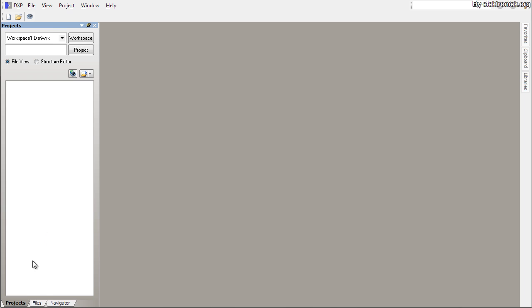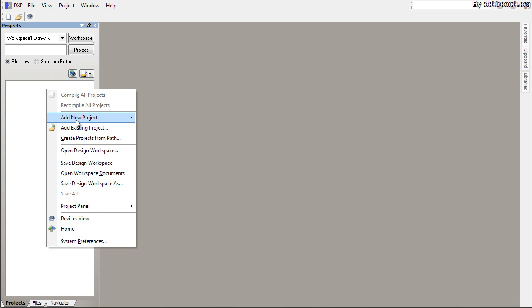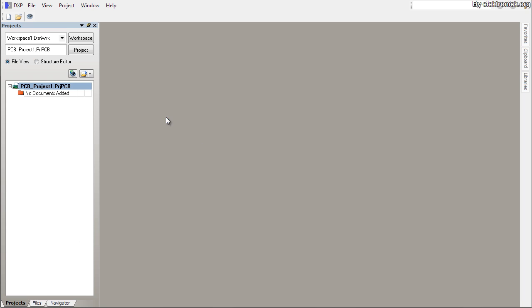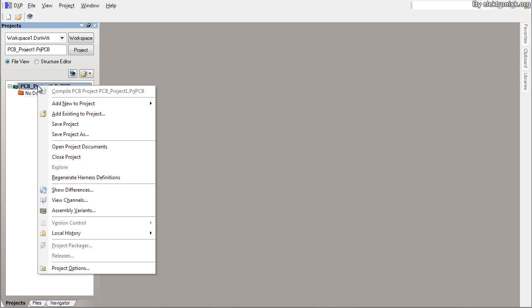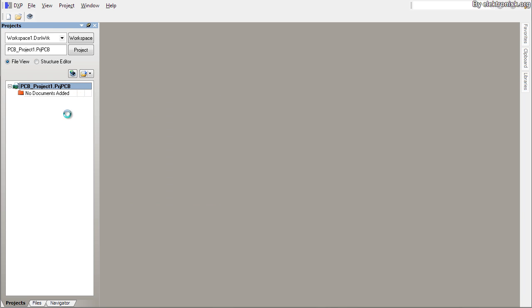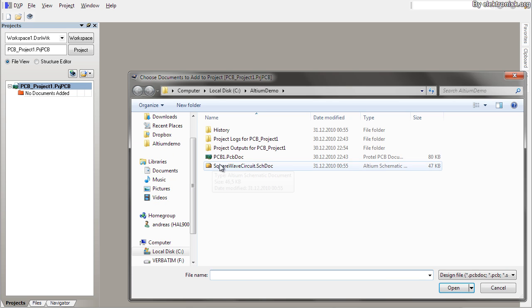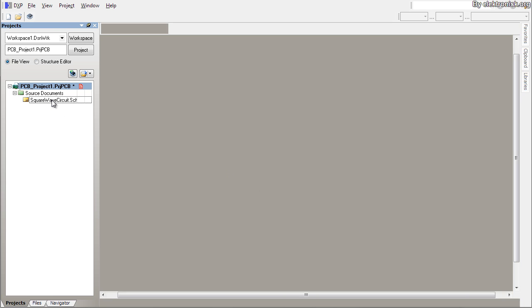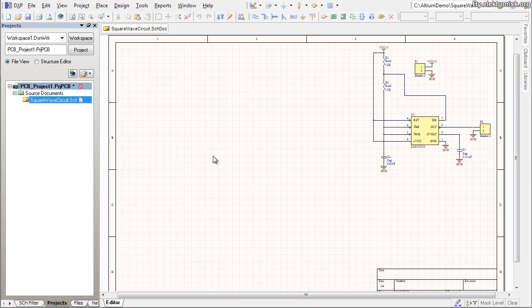To get started I'll create a new project to work in. I'm in the projects tab here. I'll right-click and add a new PCB project. In this project I'll add a new schematic by right-clicking add new schematic. I'm going to choose add existing because I've got the schematic I've prepared for this.